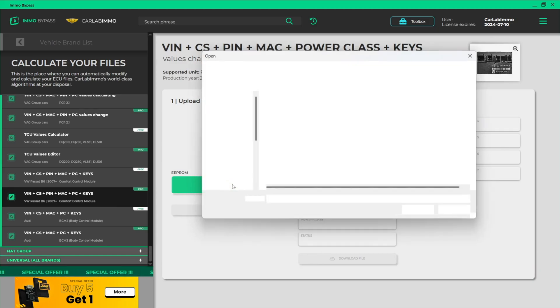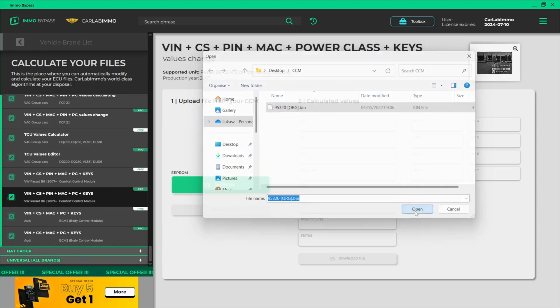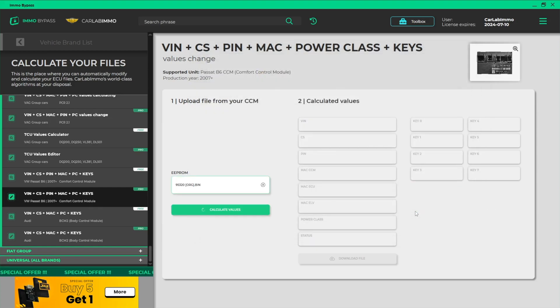Upload an EEPROM file from your CCM. Click Calculate Values.